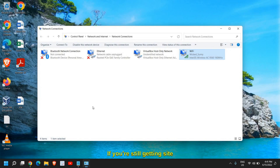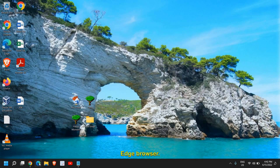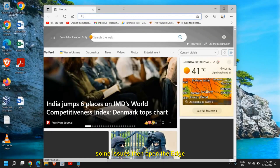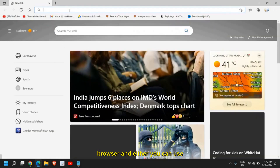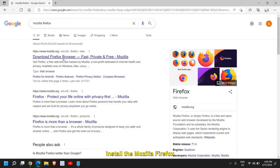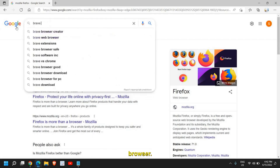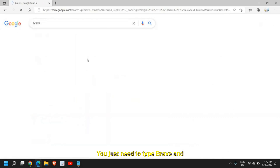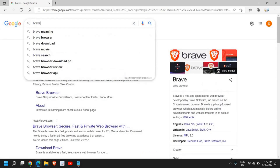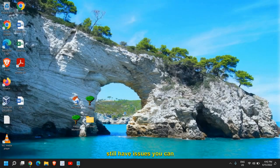If you're still getting the 'Site can't be reached' error, try using the Edge browser or Mozilla Firefox as an alternative. You can also install the Brave browser — just type 'brave' and go to brave.com to download it. These are good alternative browsers you can try.